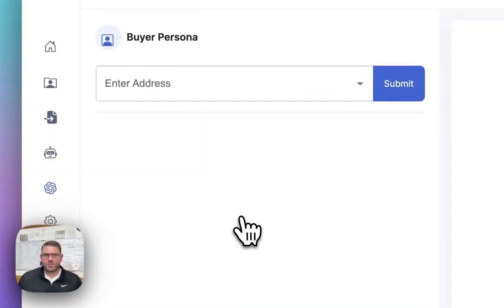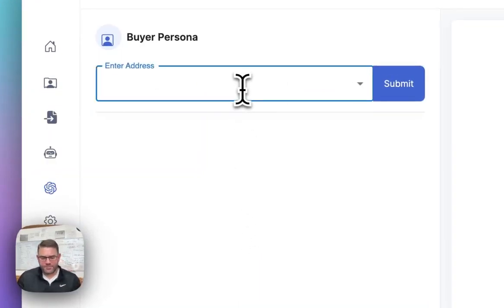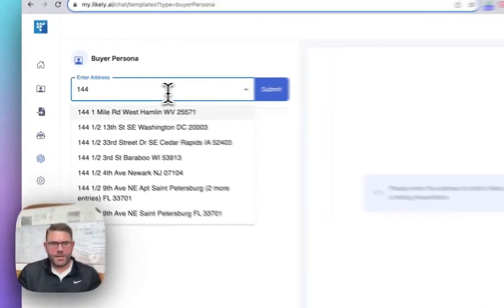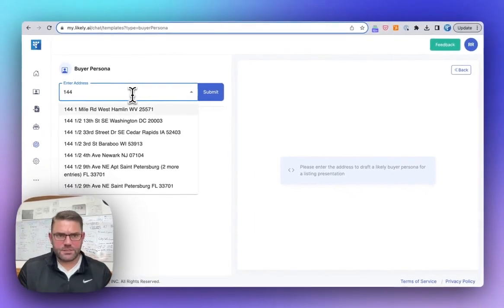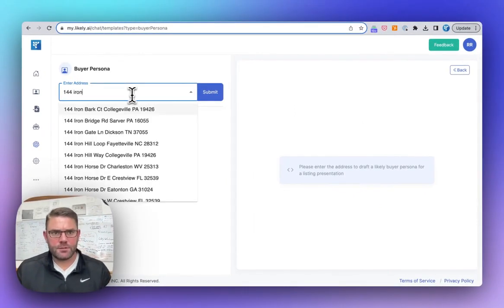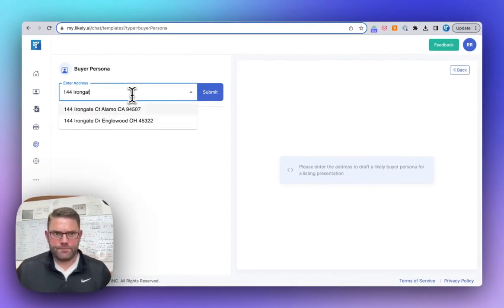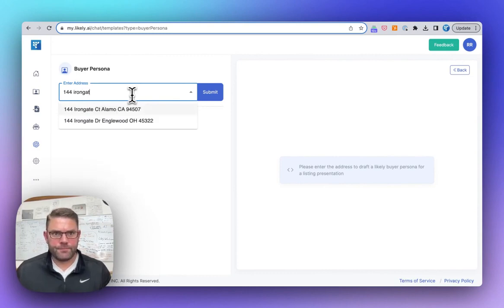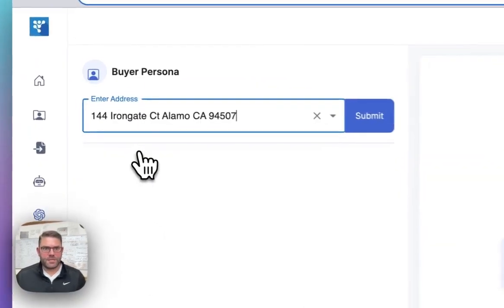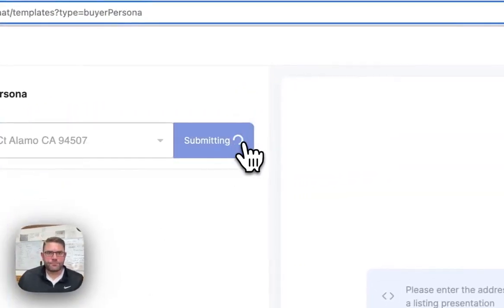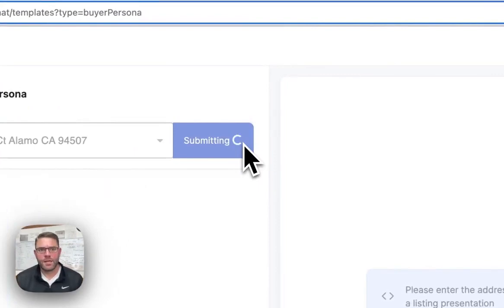All you have to do is click on that tile and then pick an address. So I want to use my folks place just because I like to pick on them.